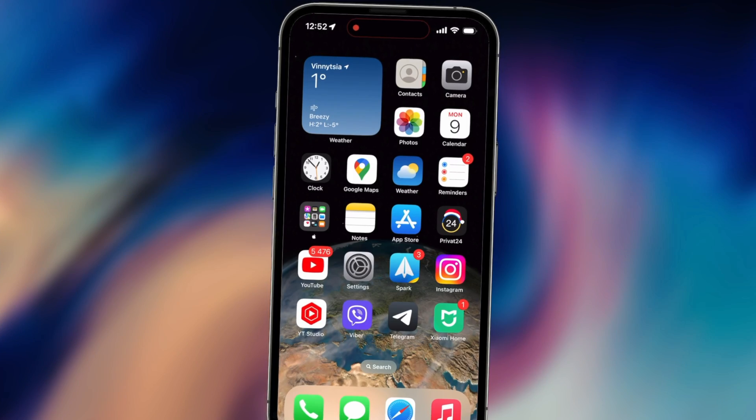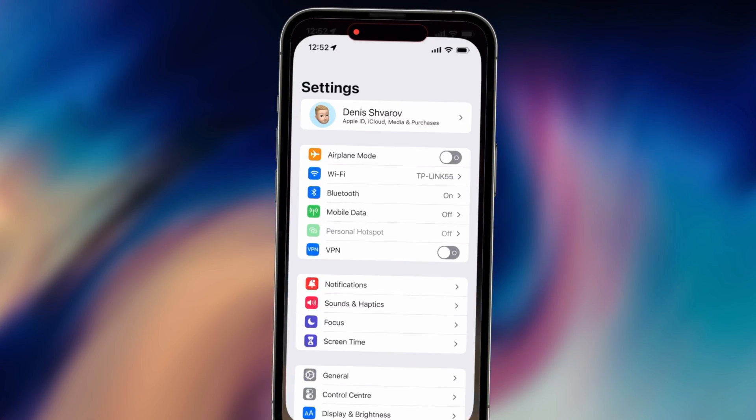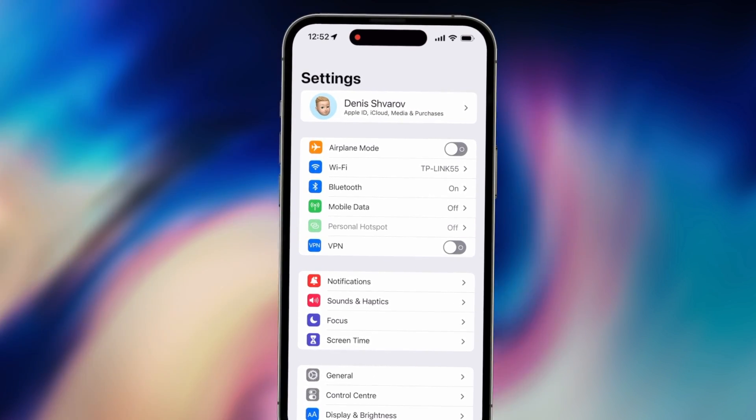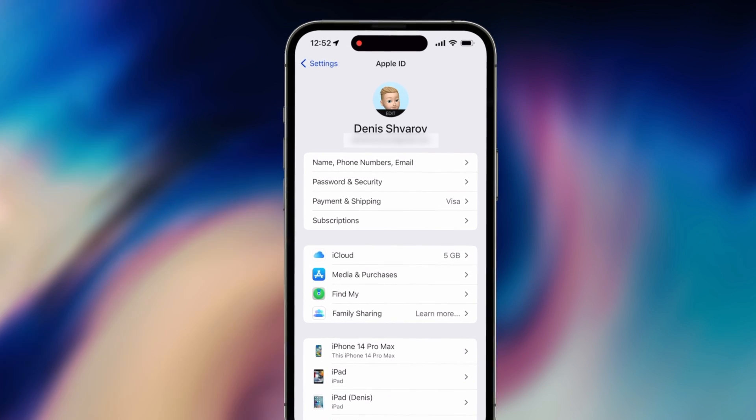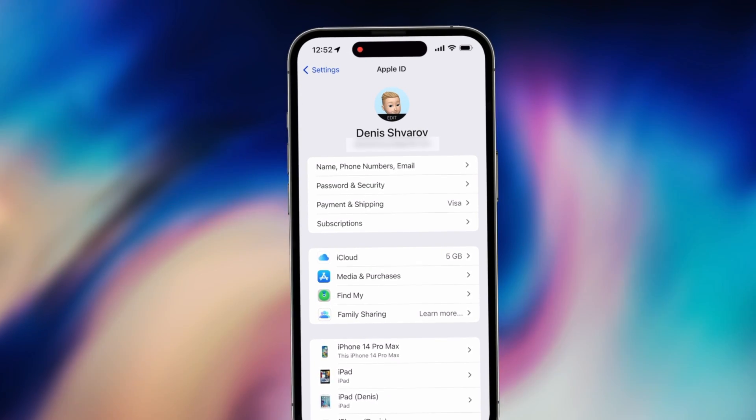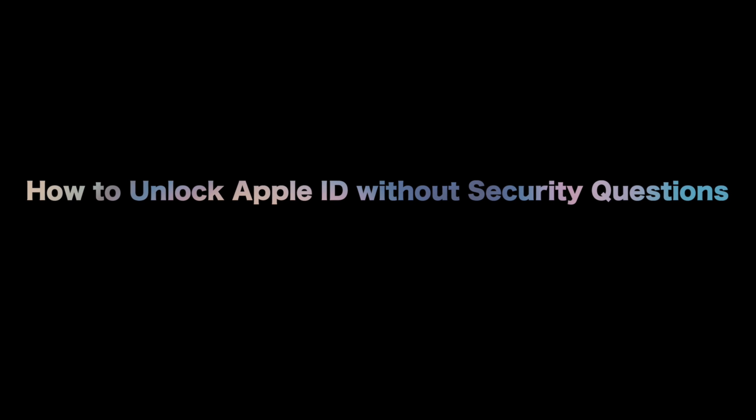Hi guys, welcome to iMobi channel. If you changed the passcode to sign out of Apple ID from your device and forgot it, you need to answer some security questions. So how to unlock Apple ID without security questions? Keep watching.